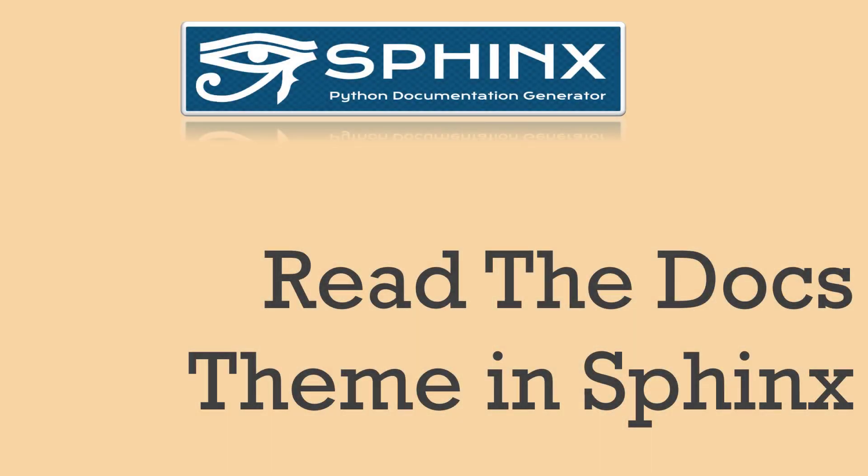Hello people, this is SelfDurts and in this video we will be learning about changing themes in your Sphinx documentation. We will be using the Read the Docs theme which you see in most of the documentation for Python libraries or Python modules.